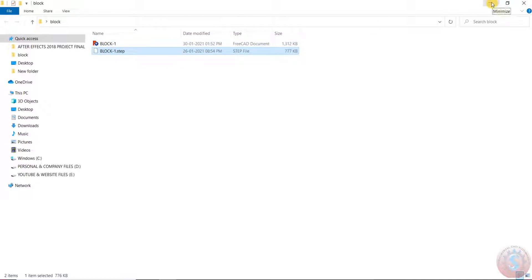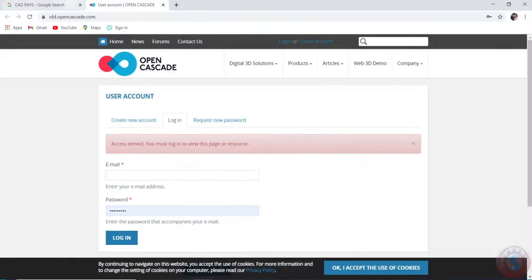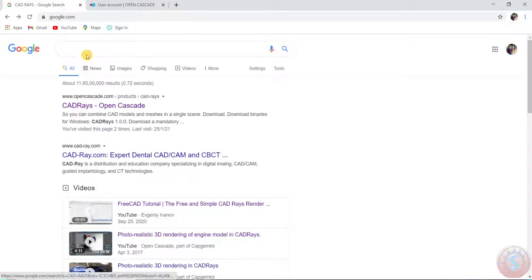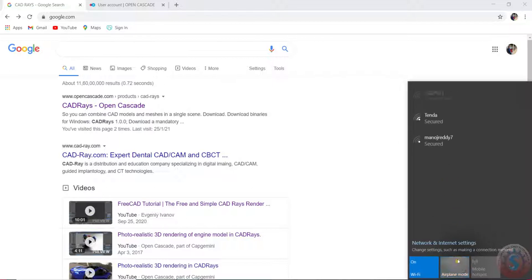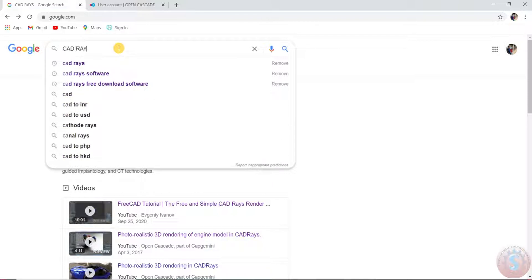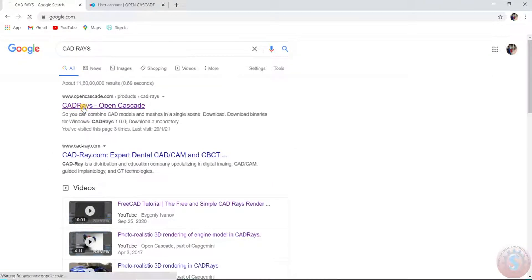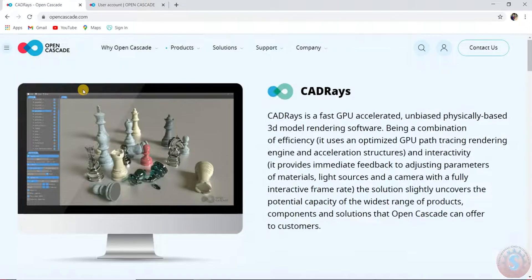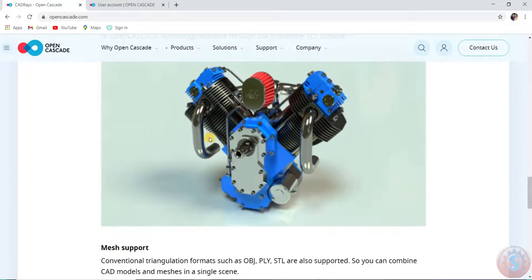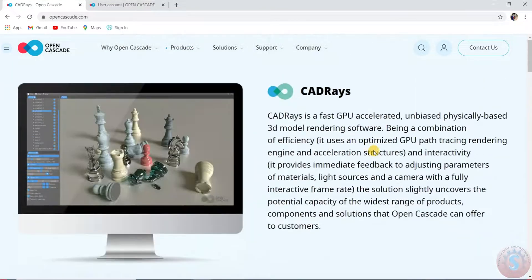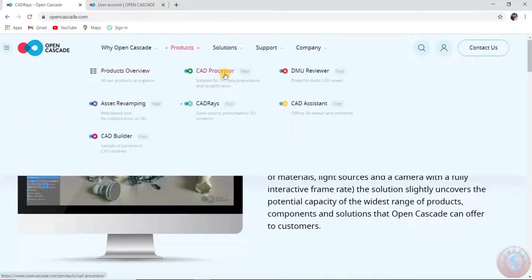Now I will show the render software for FreeCAD. There is software called CAD Rast by Open Cascade. Go to Google and search 'CAD Rast' — this is an open-source software to render FreeCAD models. You can see how it renders automobile parts, individual parts, and other objects. On their website under Products, you can find CAD Rast listed as a free, open-source, photo-realistic 3D rendering software.